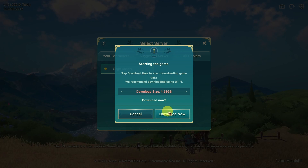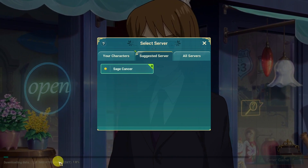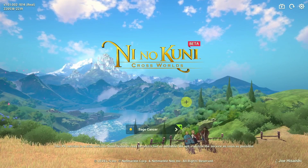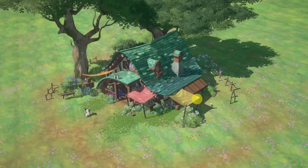Now we can go ahead and download some of the game assets — this is 4.68 gigabytes. We're going to press 'Download Now' and wait for this to complete. Once the download is complete, we can select our server and then click on the screen to enter the next section.